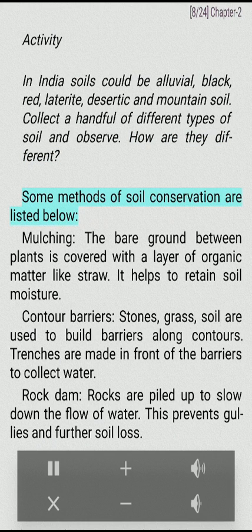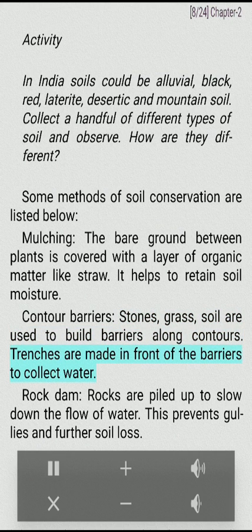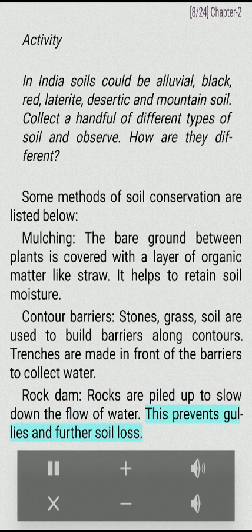Some methods of soil conservation are listed below. Mulching: the bare ground between plants is covered with a layer of organic matter like straw; it helps to retain soil moisture. Contour barriers: stones, grass, and soil are used to build barriers along contours. Trenches are made in front of the barriers to collect water. Rock dam: rocks are piled up to slow down the flow of water; this prevents gullies and further soil loss.